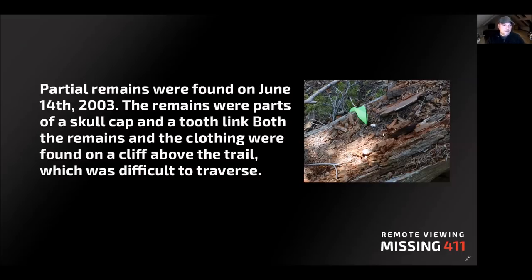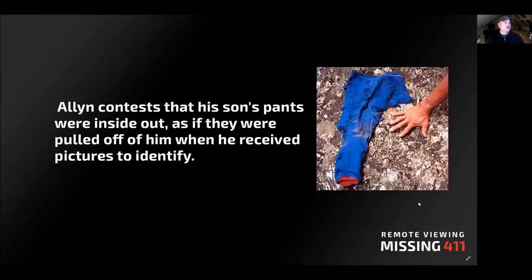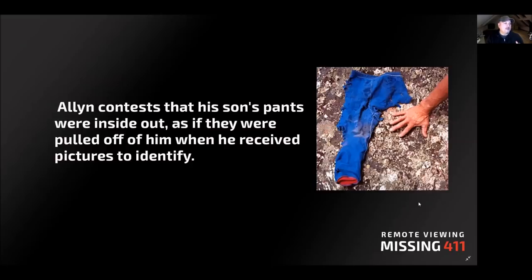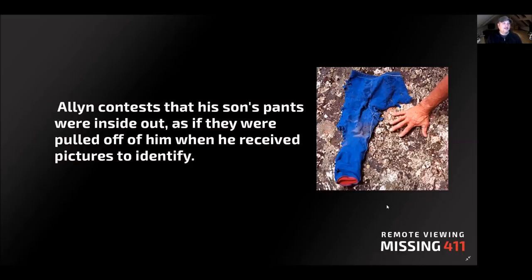Here on the image is a picture of the tooth that they found. Alan, his father, contested that his son's pants were inside out as if they were pulled off him when he received the pictures to identify, which is very disturbing and very interesting, because this kind of thing probably wouldn't happen in some kind of a wild animal attack.